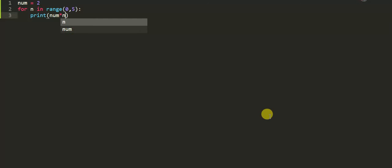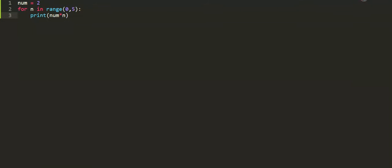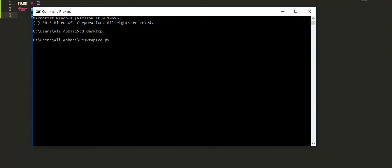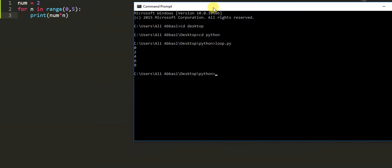Let's save it and check the result. Open cmd and then my current directory is desktop where files are. So here cd python folder here and then our file name is loop.py. So you can see here, let's run loop.